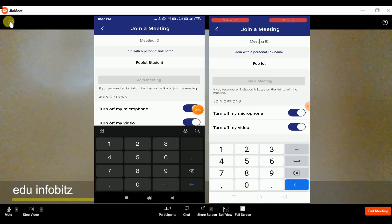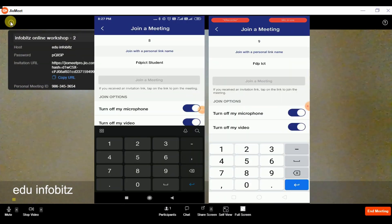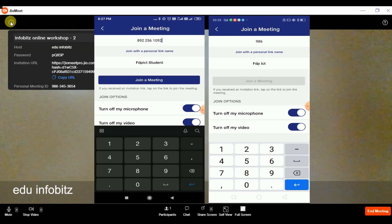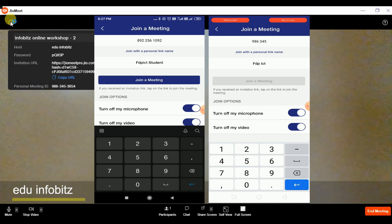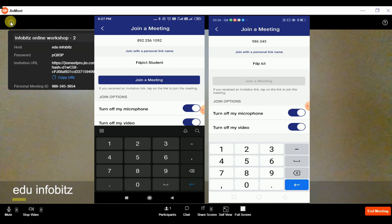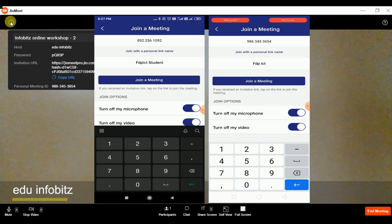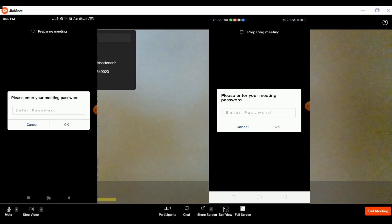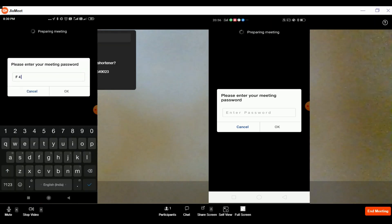We will launch the mobile app for email IDs ftpictstudent@gmail.com and ftpict1@gmail.com, and we will type the meeting ID into both mobiles, then hit the join meeting button. It will then ask for a password, and after applying the password the both participants are placed in the waiting room for approval.